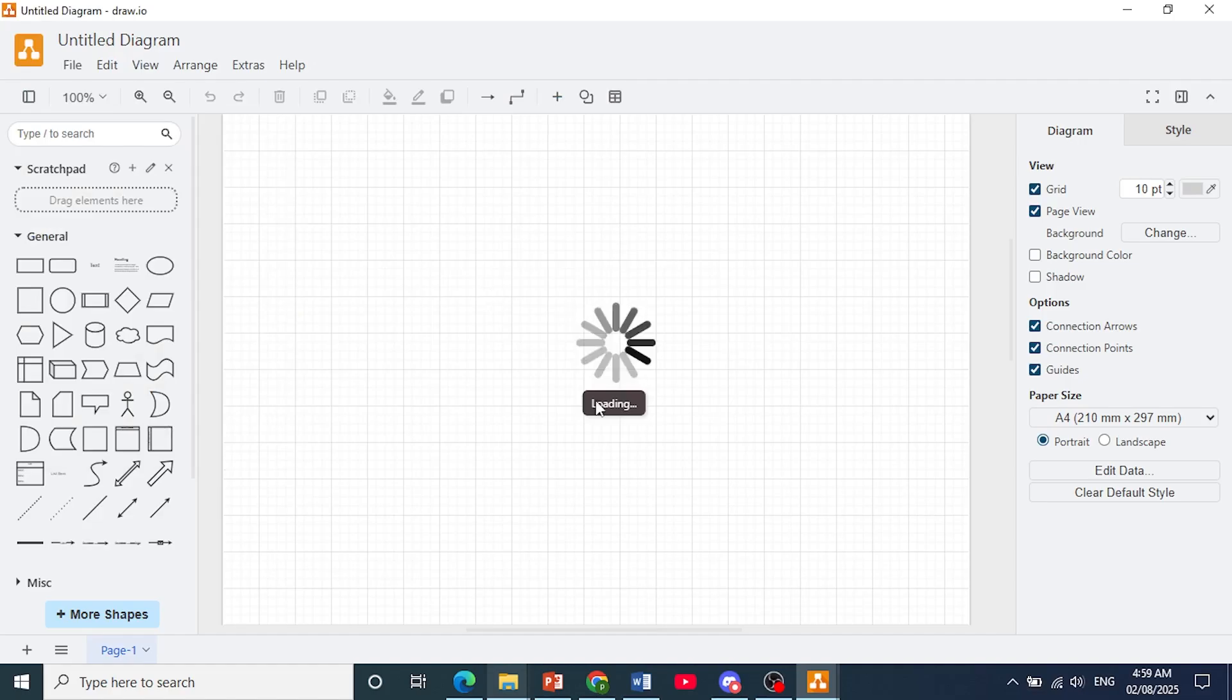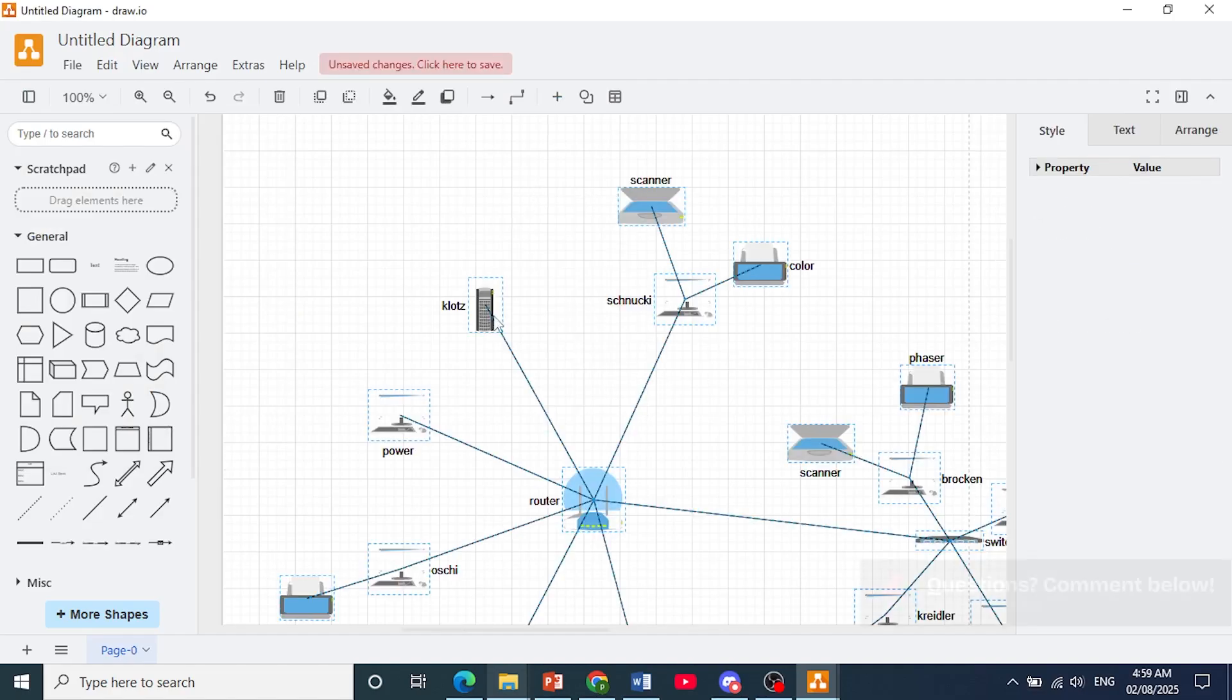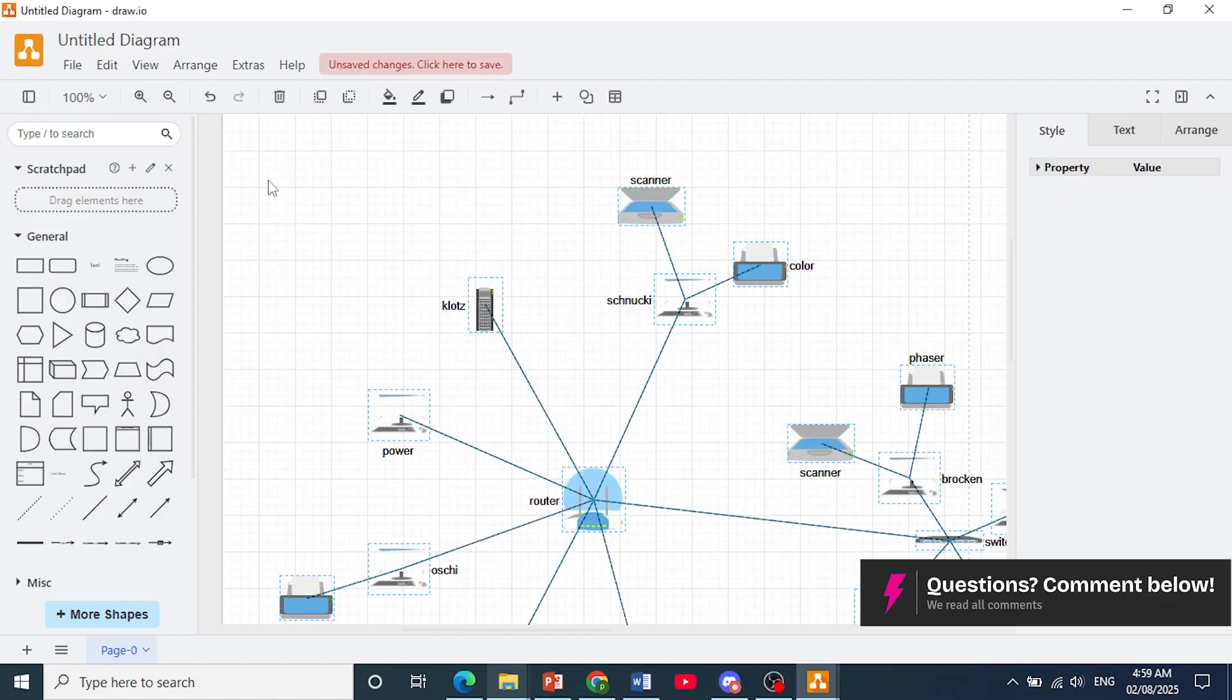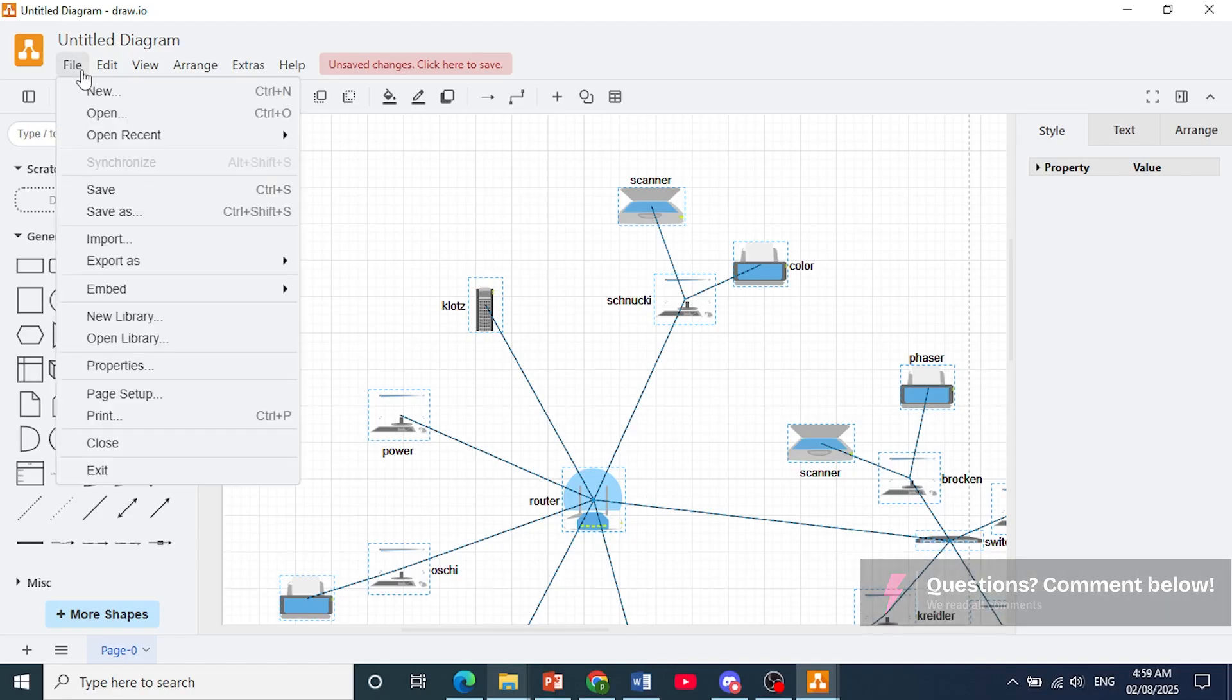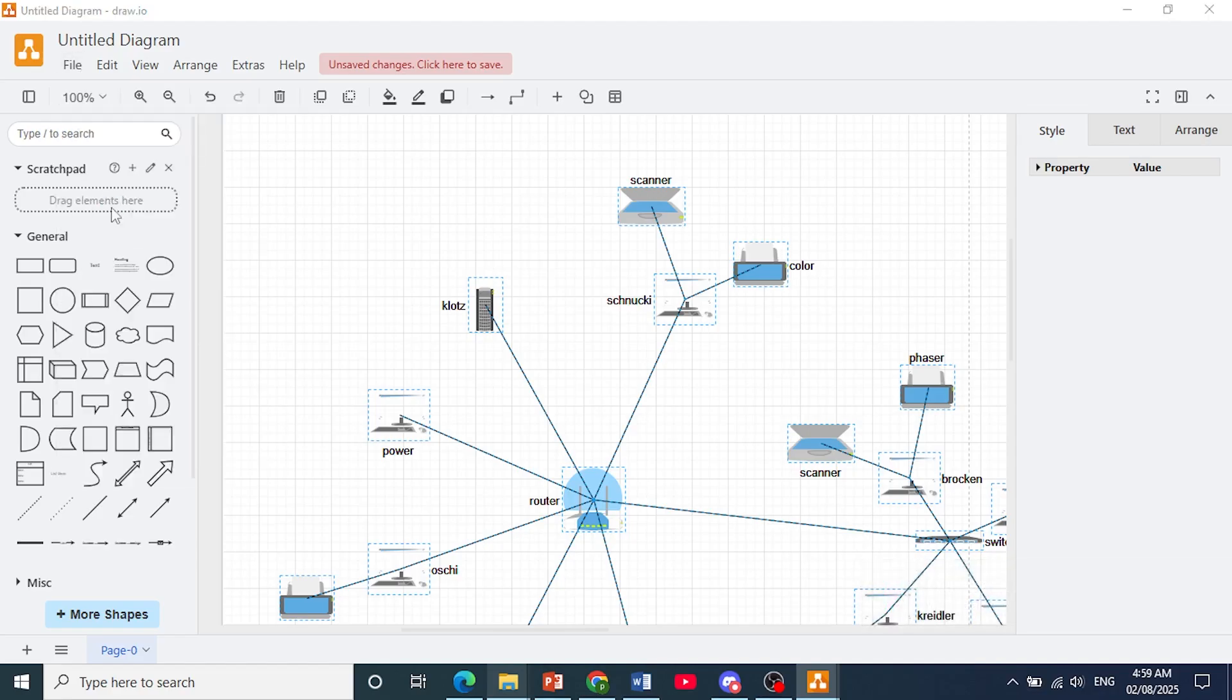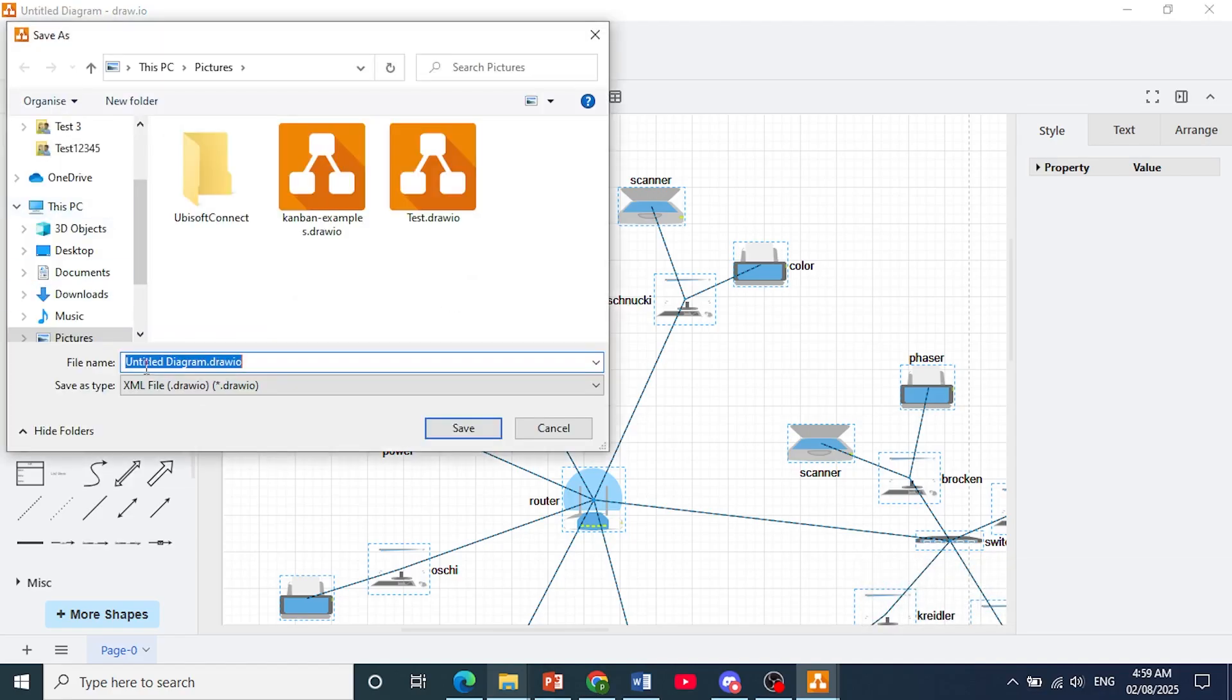what you want to do is just go ahead and come to the top left. Click on file. Click on save as and just name the file anything you want.